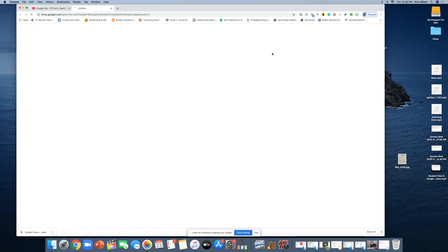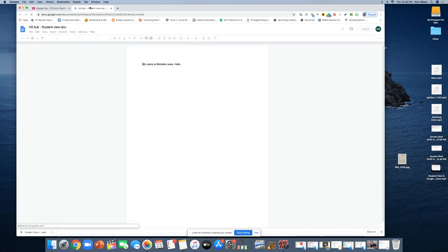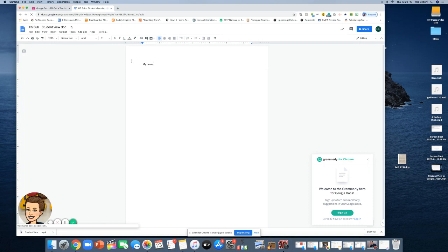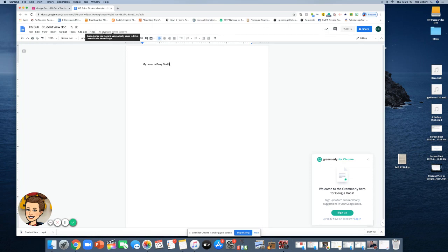Click on the attachment — it's going to open in a separate window, and you're going to type in your name or whatever it is that your teacher wants you to type in. You'll know it's saved when it says 'All changes are saved in Drive' up at the top.